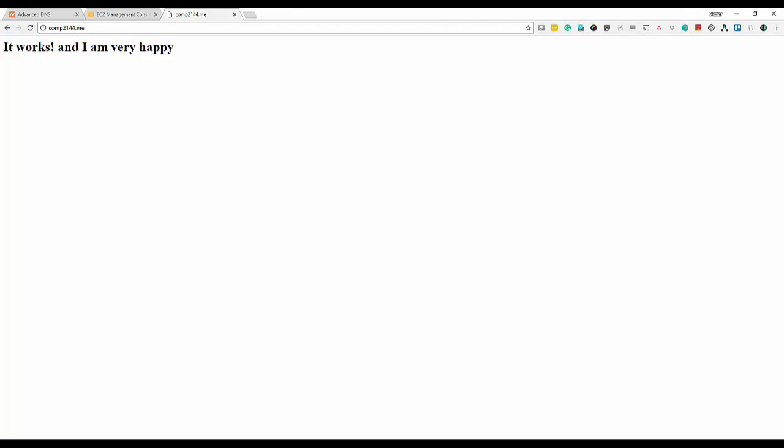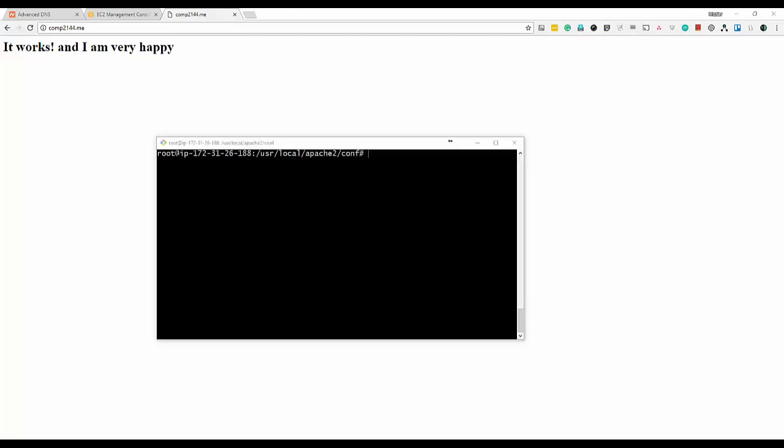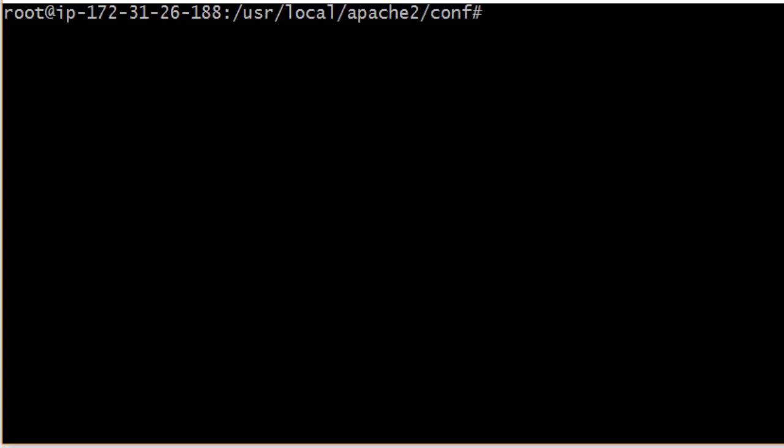When you have a server you can host multiple websites on the same server. There are two ways of doing this: name-based and IP-based virtual hosts. A virtual host is a container that holds many Apache directives. We installed the Apache web server at /usr/local/apache2, and the configuration file is httpd.conf inside the config folder.